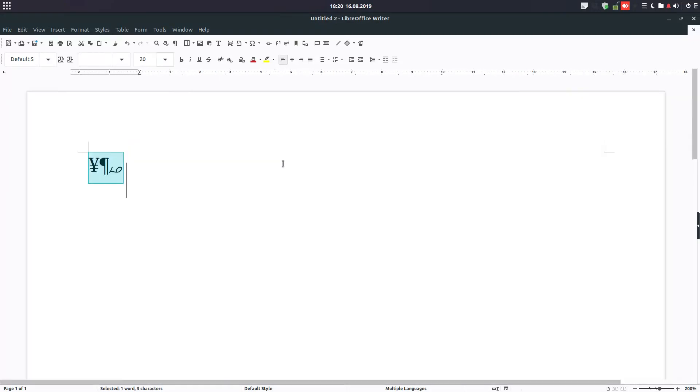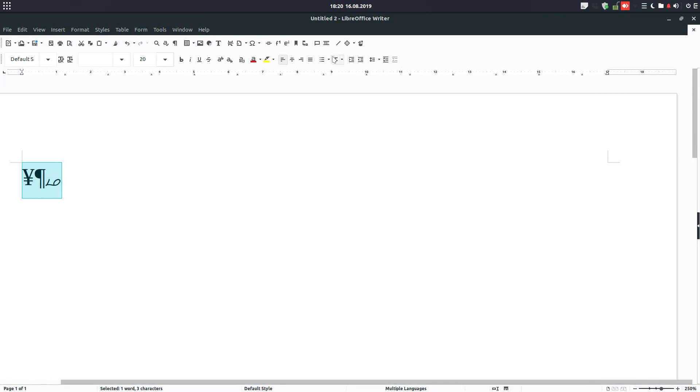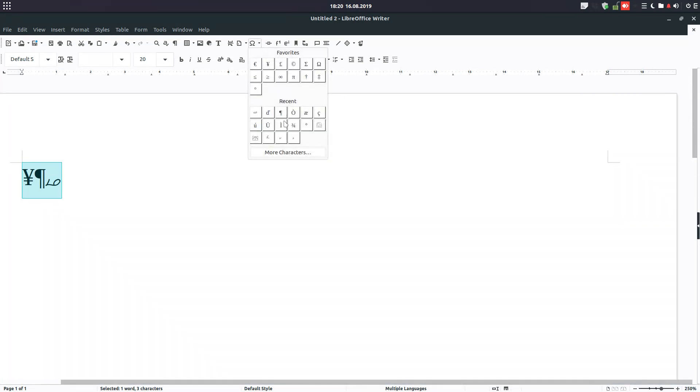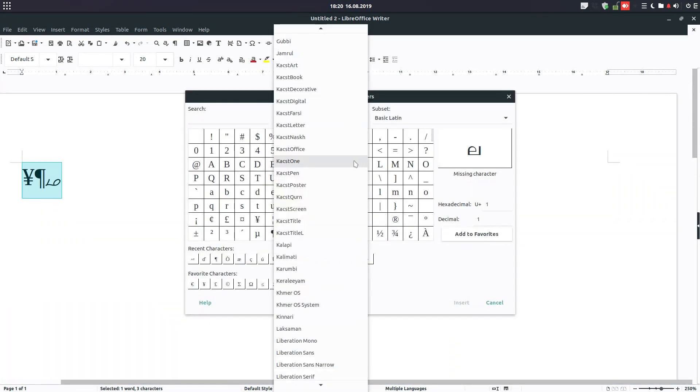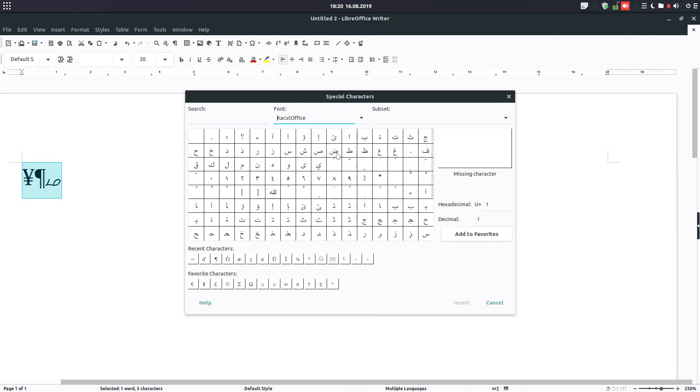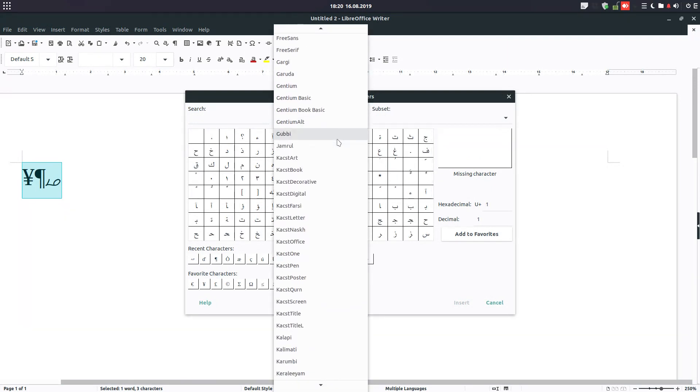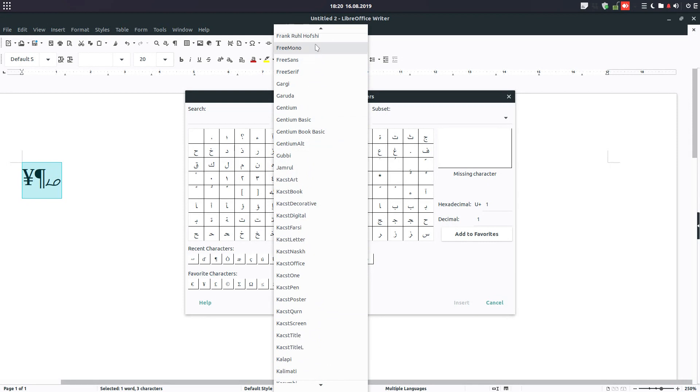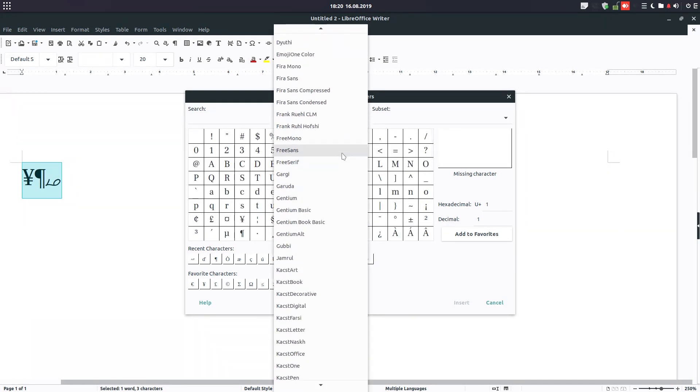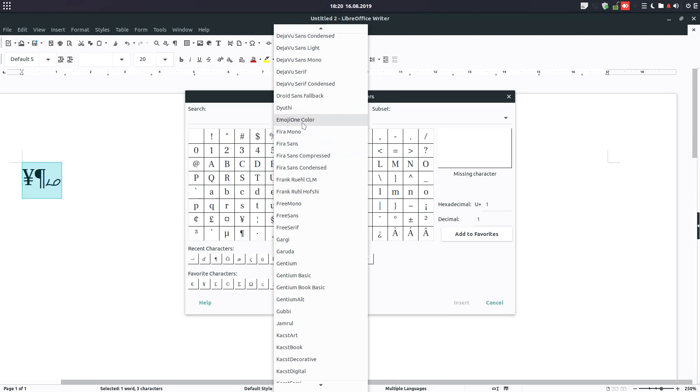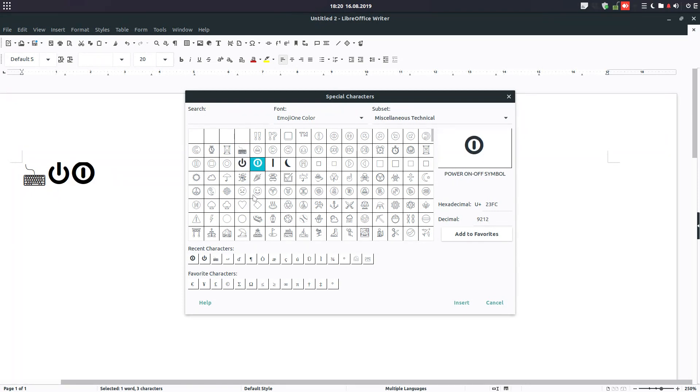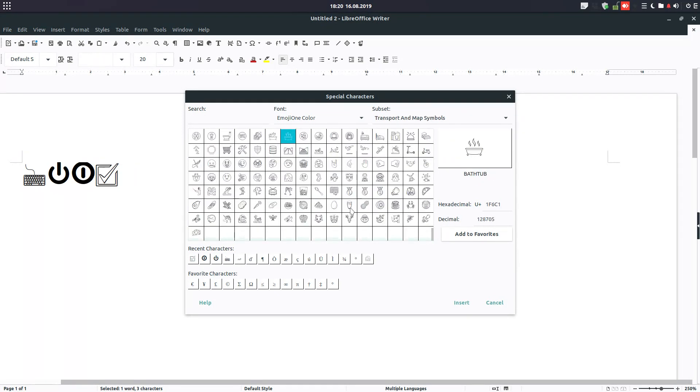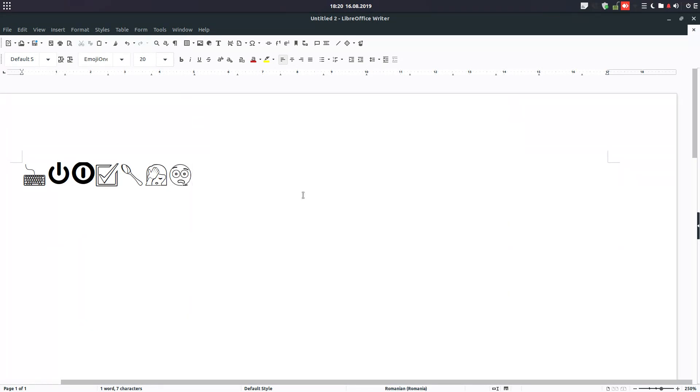So let's try more about this. Let's see another one. We have also Emoji, one color. You can see a keyboard, power symbol, power on/off, a box with check, spoon, and so on, facepalm, drooling face, and so on. So everything you need, it's here.